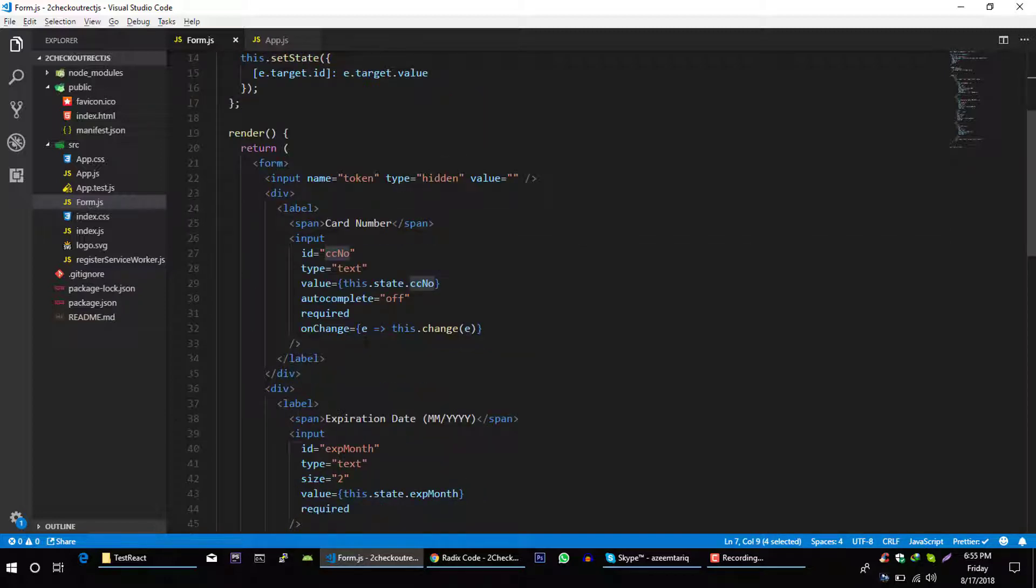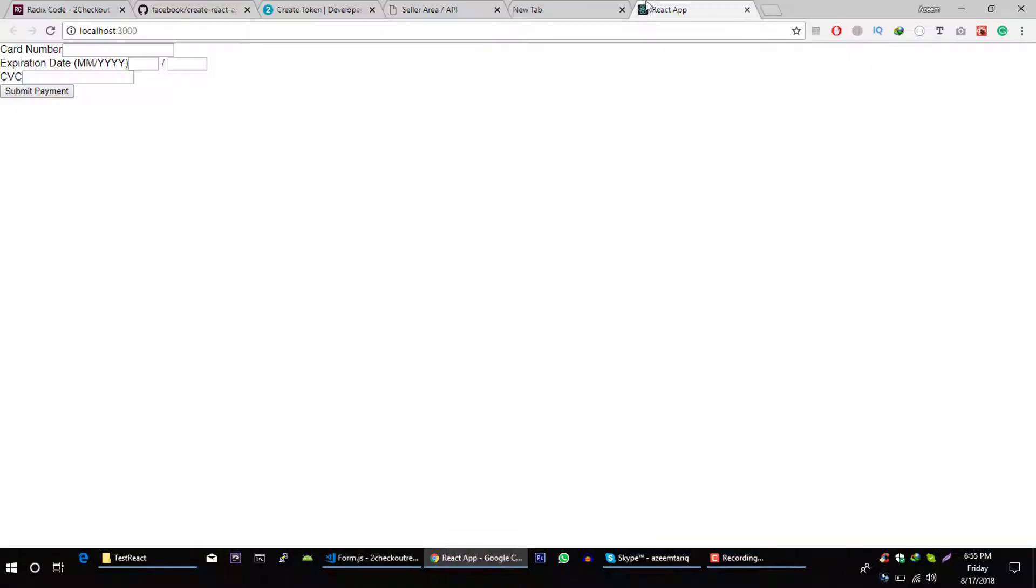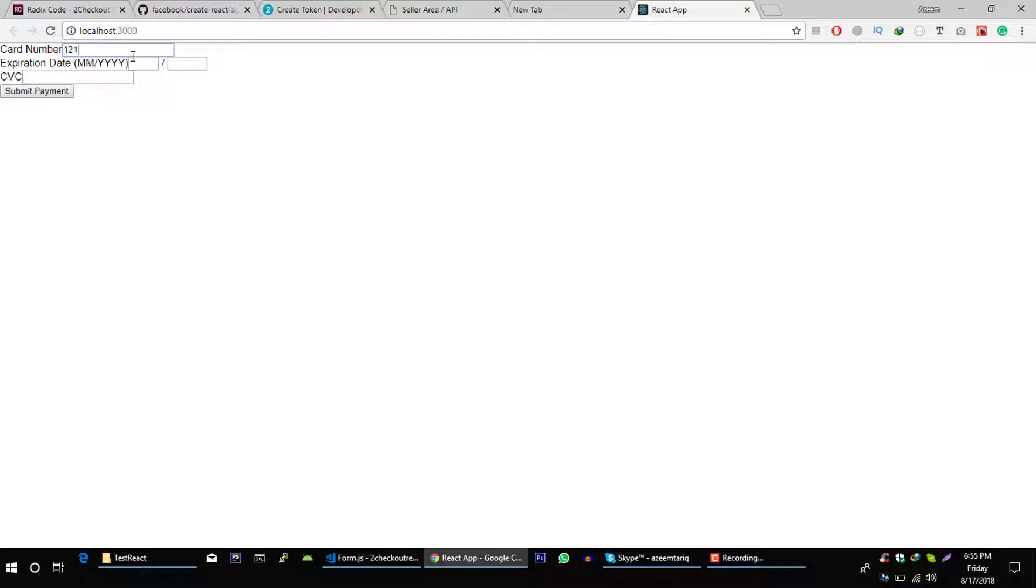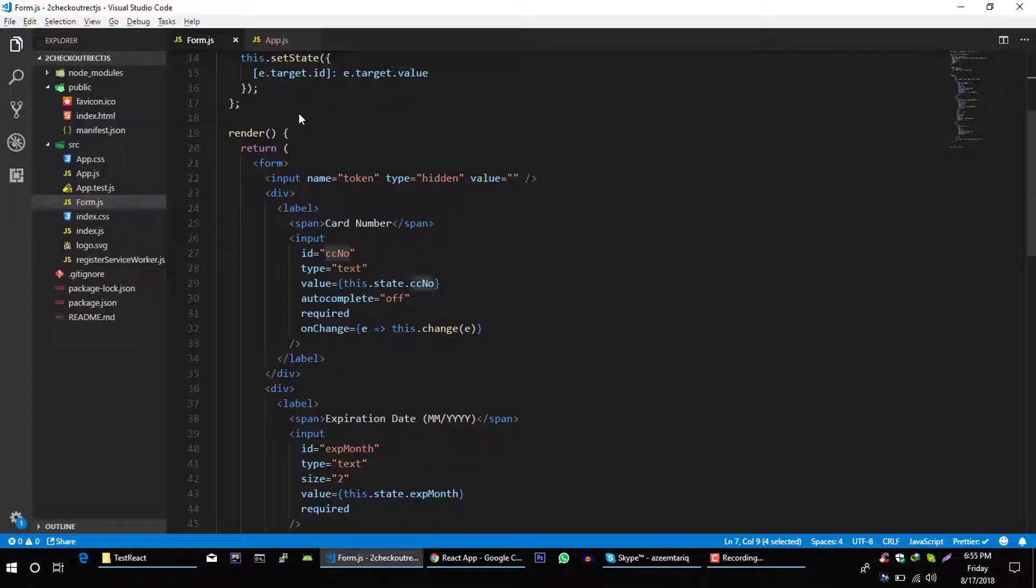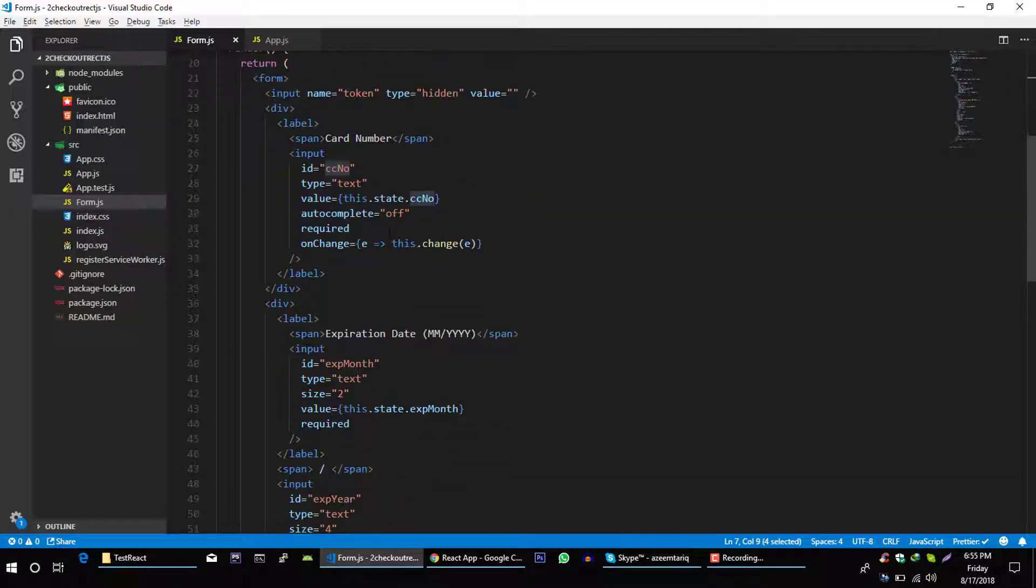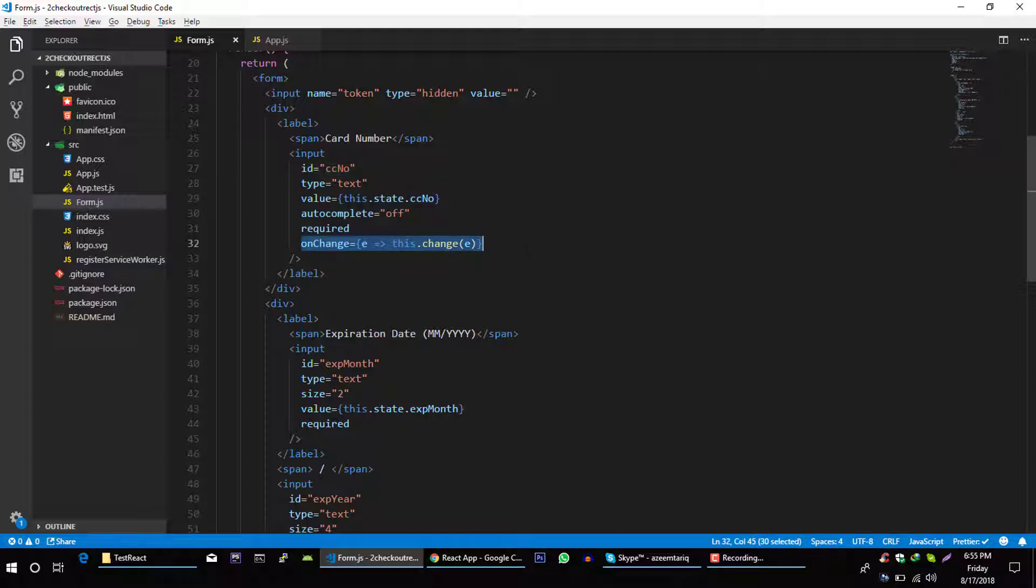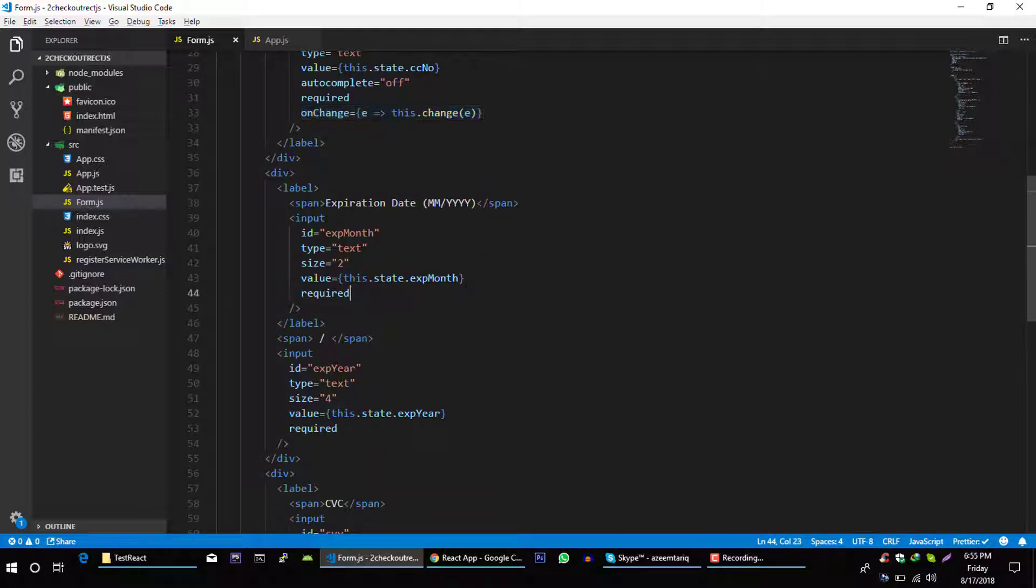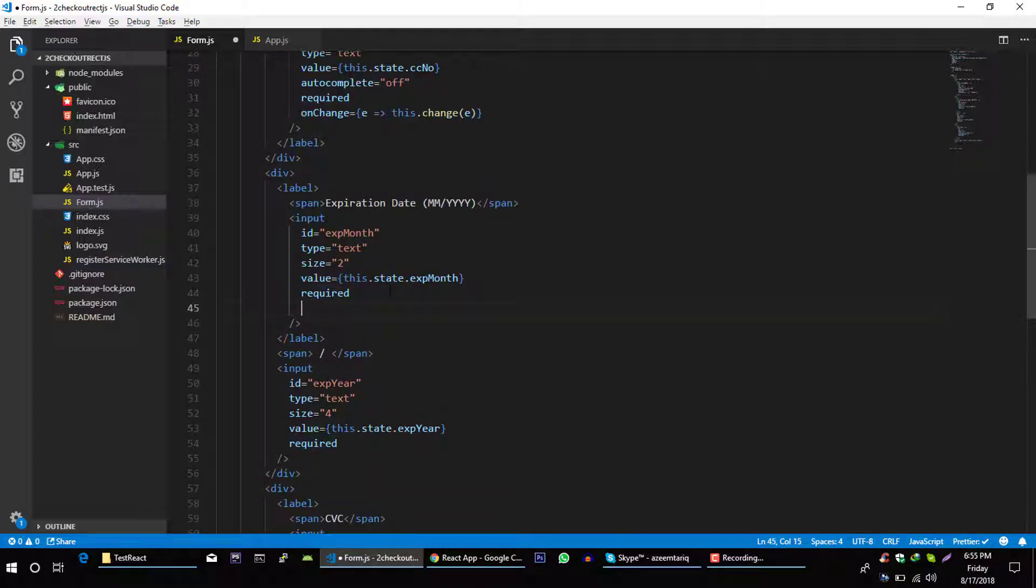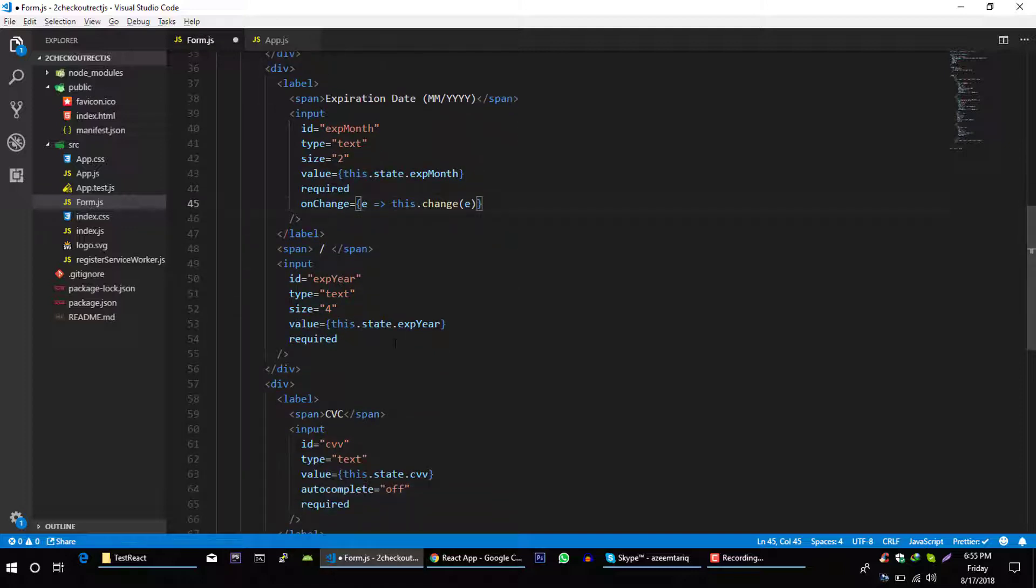Let's save it and let's verify it. Again, we can type in this form. Now let's copy this line and paste it in our other fields.